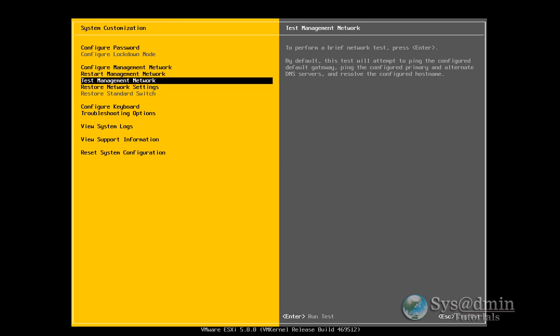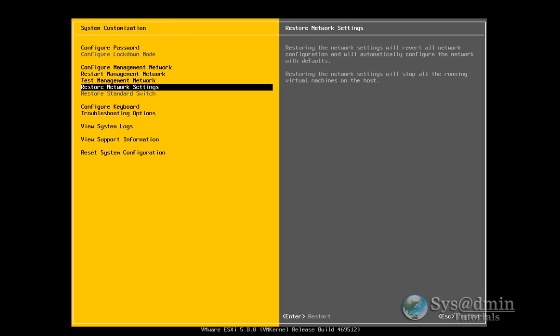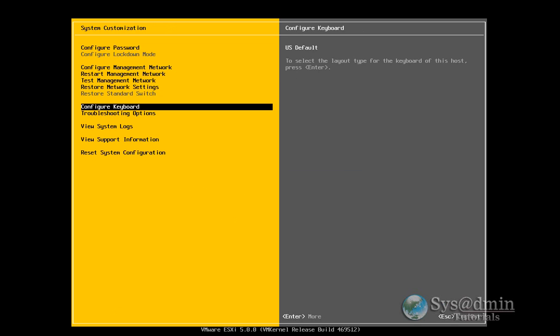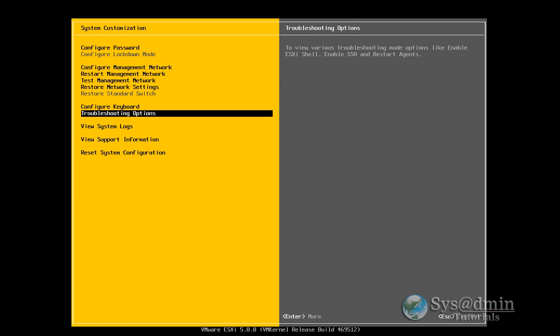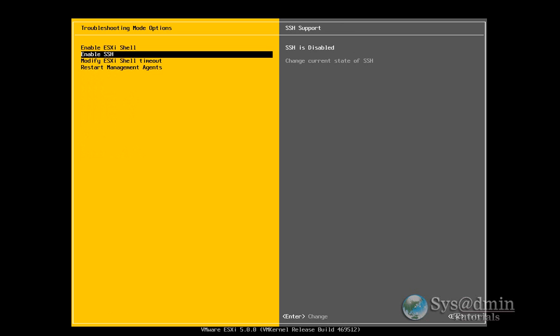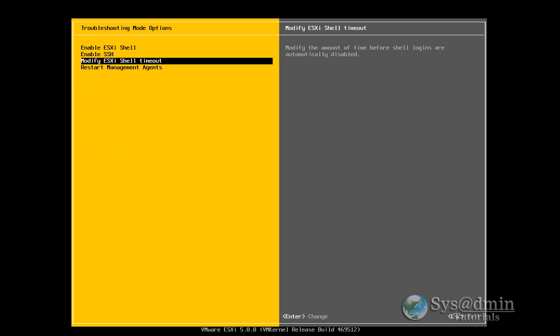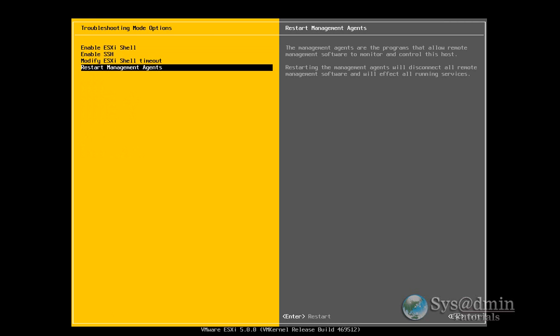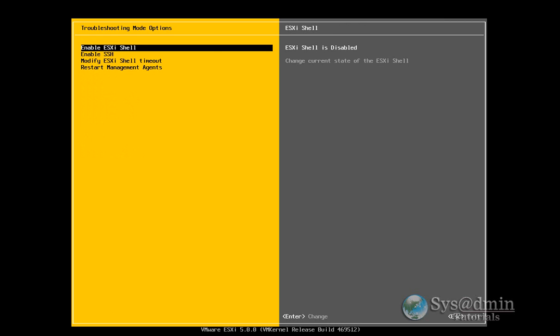You can do some tests, pinging and so on. You can restore the network settings back to factory default. We can configure the keyboard. We've got a few troubleshooting options here. Enable the ESXi shell. Enable SSH. Modify ESXi shell timeout. And restart management agents. So we can explore them. Feel free to do that.